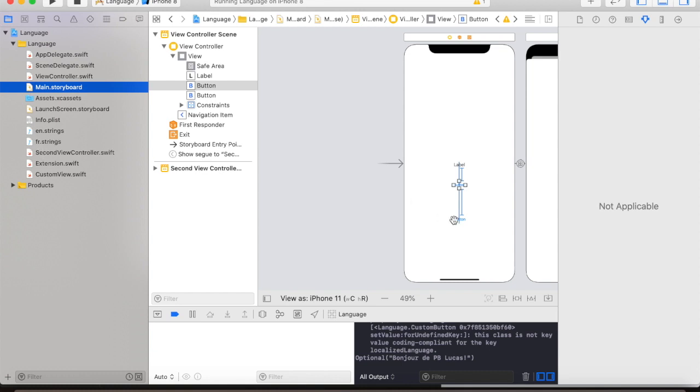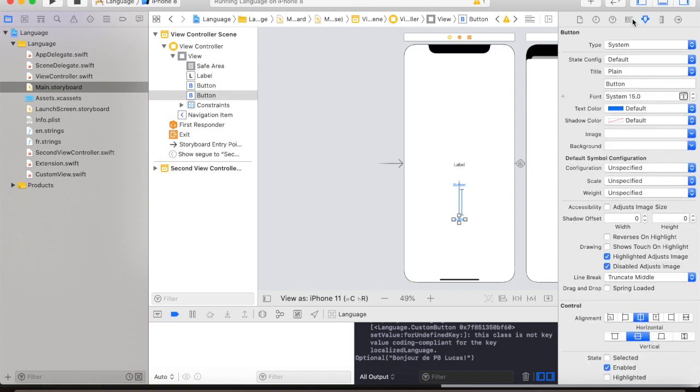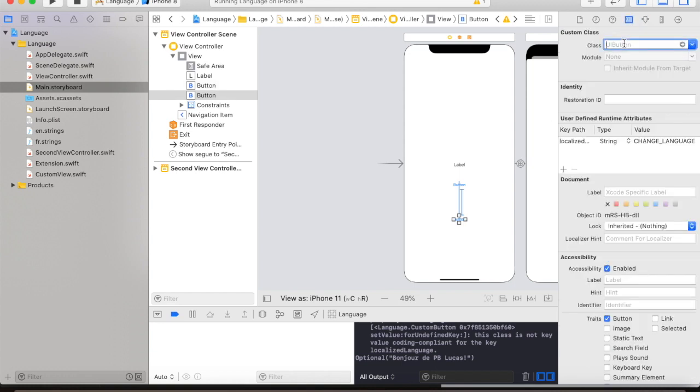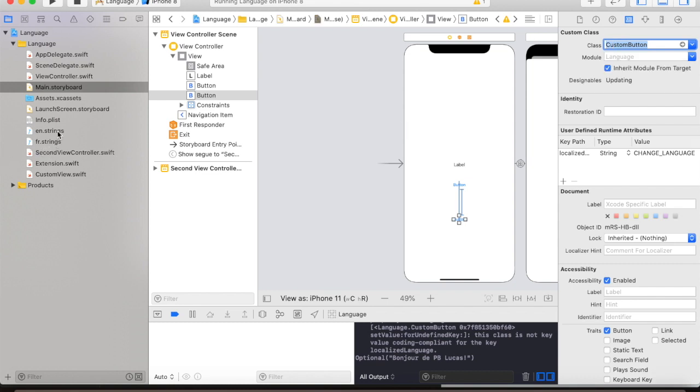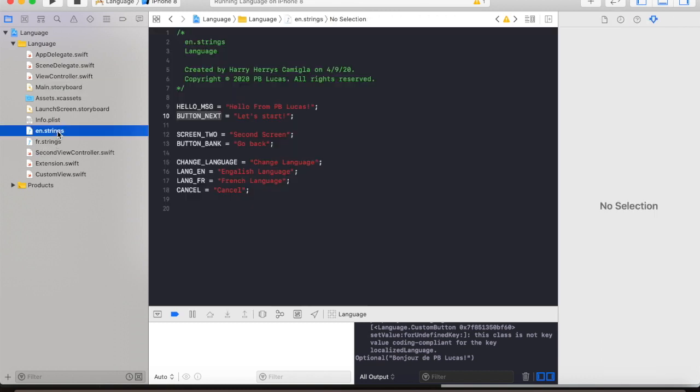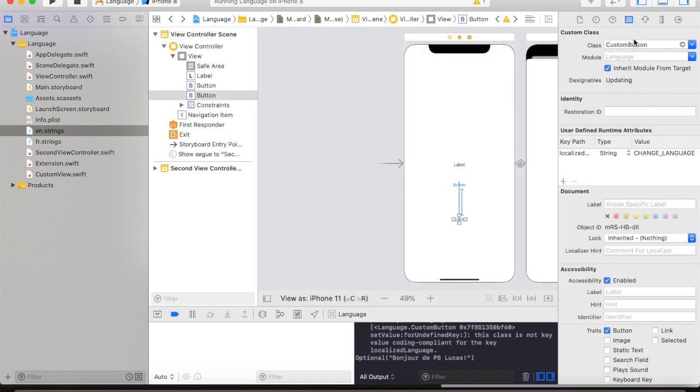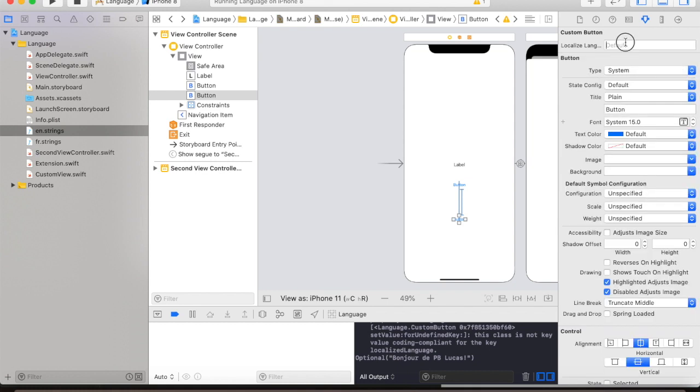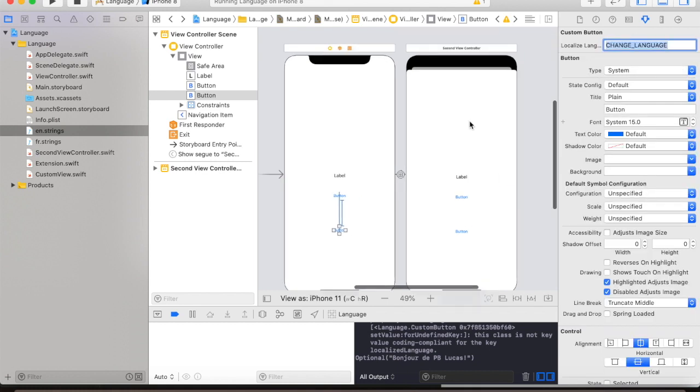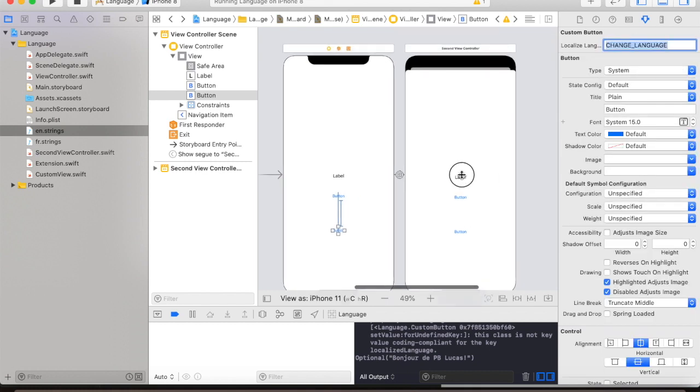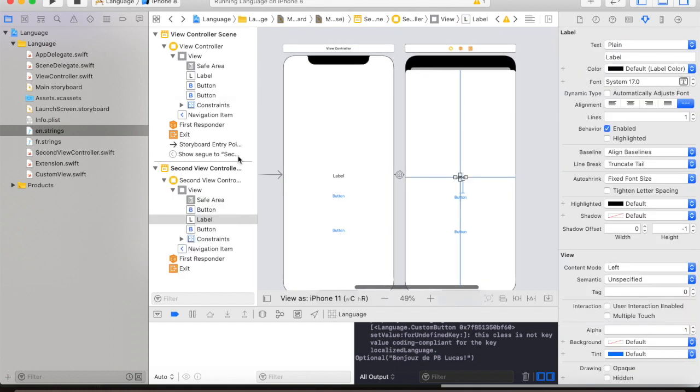So, let's change this class to custom button, then go back to the string file. Let's put in change language.